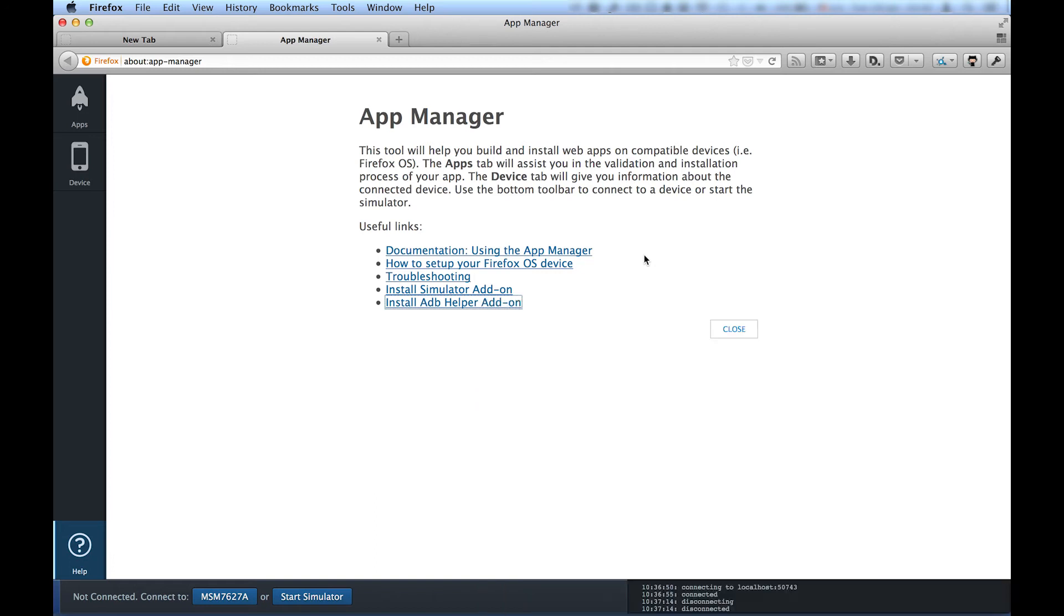The app manager now has a button at the bottom of the screen called Connect To and Your Device ID. And pressing this button initiates the debug connection.